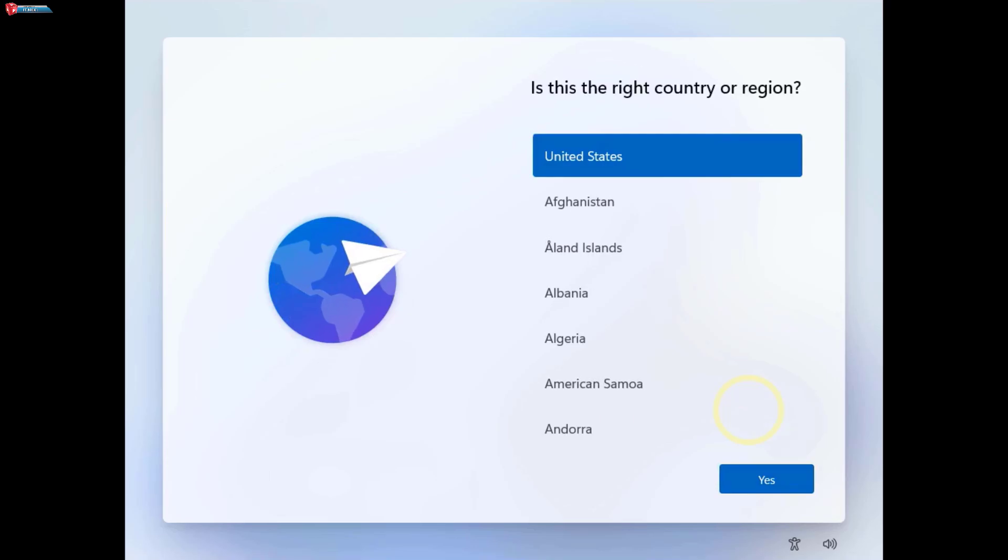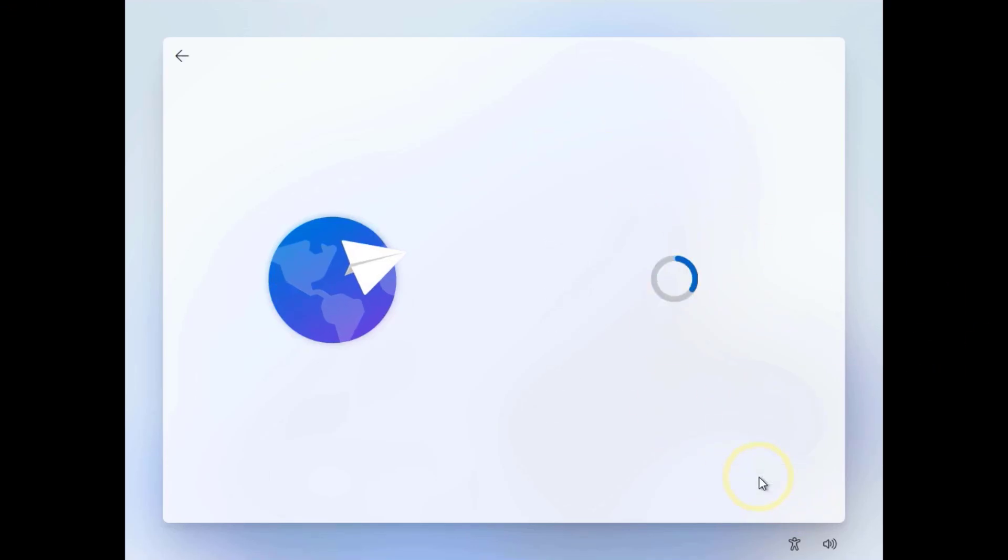After the installation is complete, you'll need to set up a user account and adjust some basic settings.